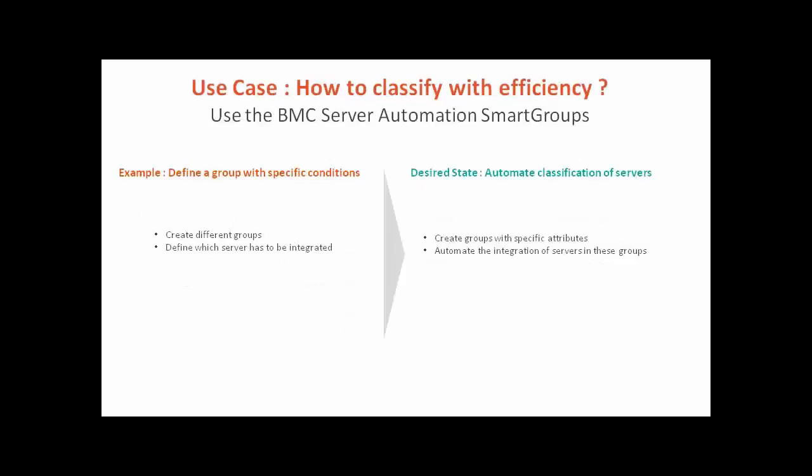We are going to see how to use smart groups and easily classify machines. Usually, creation of groups and insertion of machines in it is a manual process. We are going to see how to automate the classification following attributes of servers.